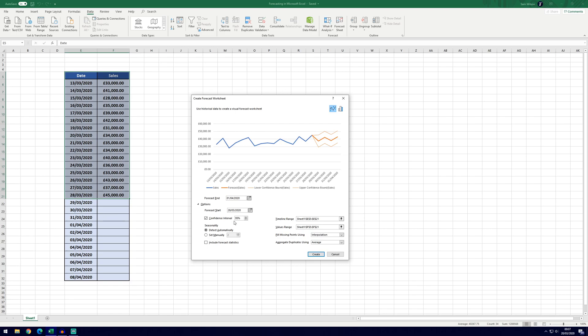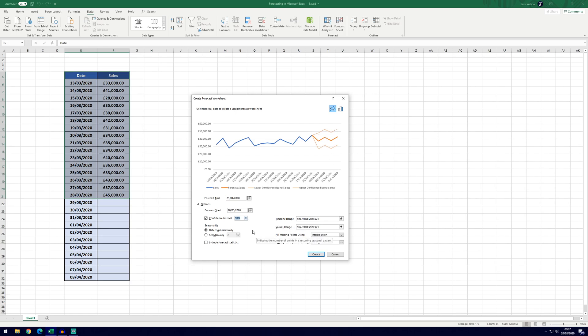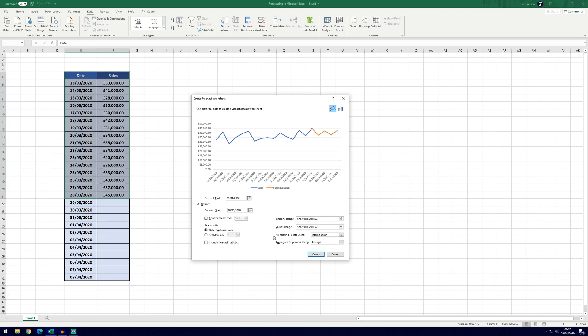Then we've got the confidence interval which is set at 95%. You can see the thinner lines here which represent that, and that means 95% of the future points will be within this range. You can change that using these arrows, so if we're to go up to 99% it's going to increase the size, and you can also untick the box if you don't want a confidence interval.